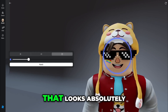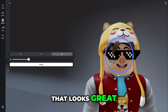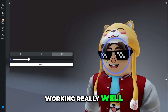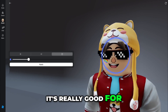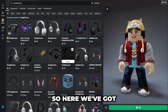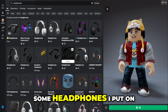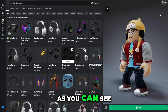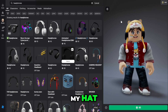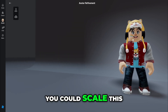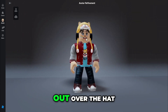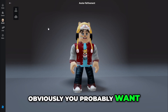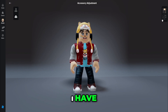That looks absolutely great! This scale tool is working really well — it's really good for hats and sunglasses. Here I've got some headphones I put on for a quick try. As you can see, they get covered by my hat, and I've always wondered if you could scale them out over the hat and what that would look like. Obviously you'd probably want a smaller hat than I have.